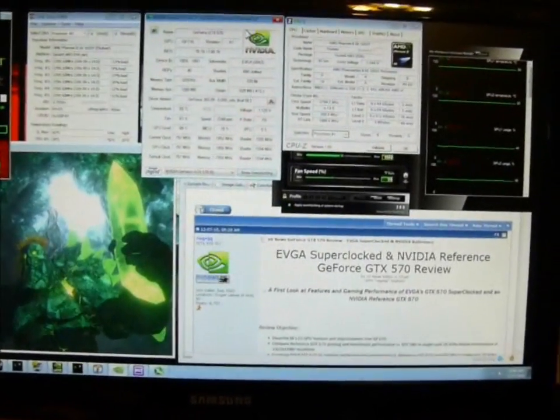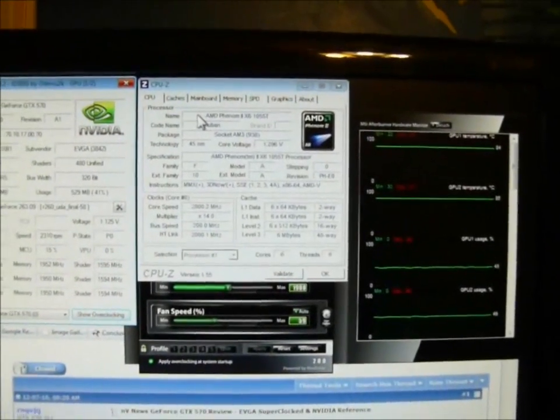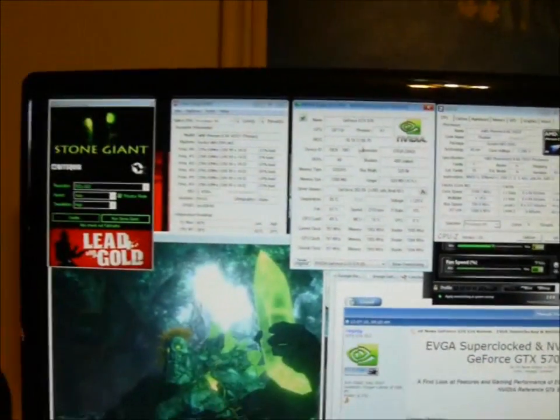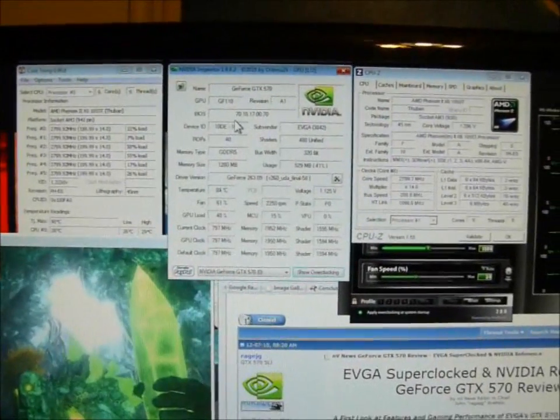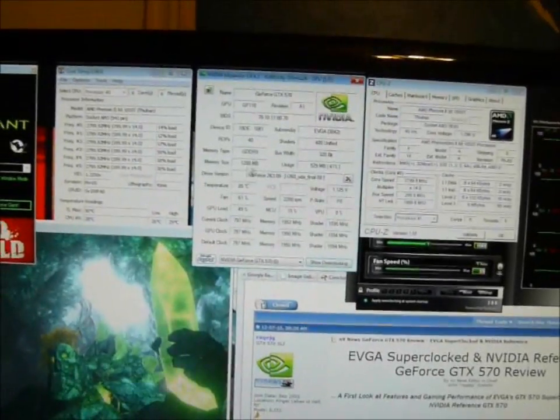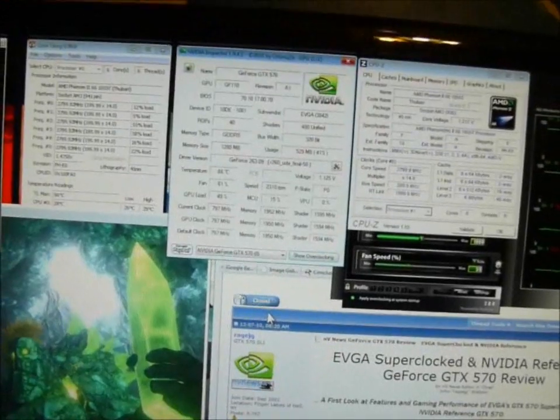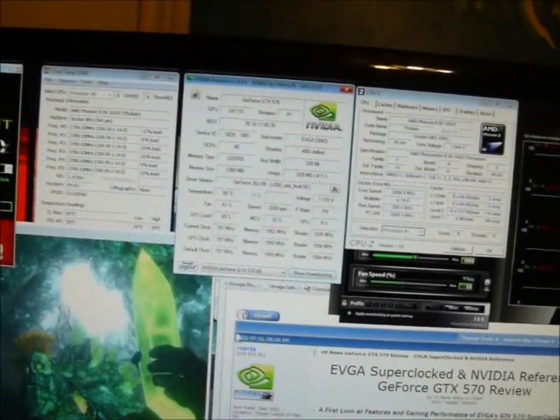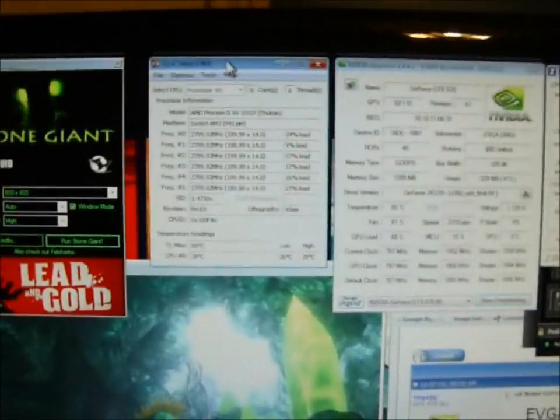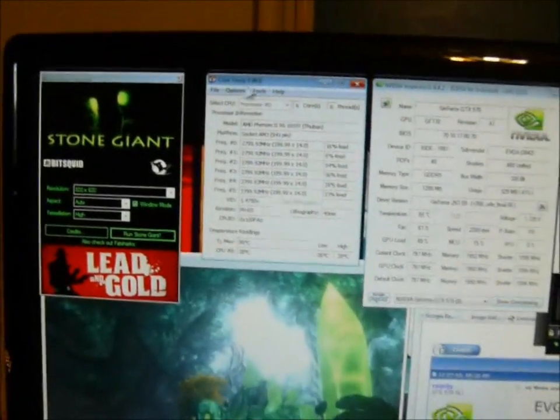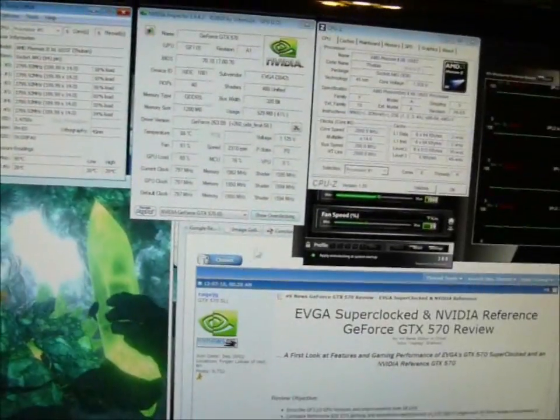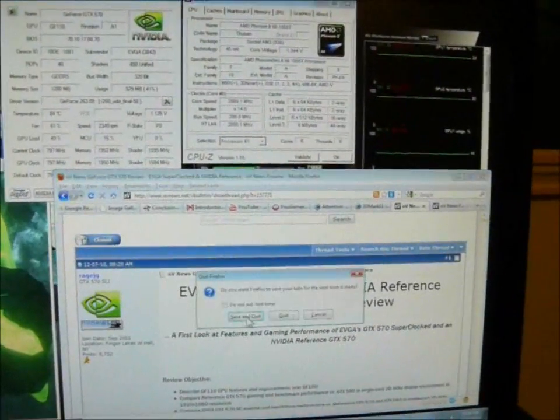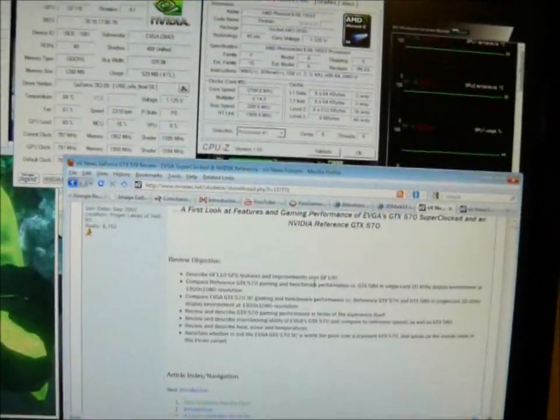CPU-Z is reporting a stock CPU speed of 2.8 gigahertz. My X6 turbo mode is on. I'm using graphics driver GeForce 263.09. These graphics card speeds are at 797 and 1950 for the memory. My Core Temp is reporting a nice and low CPU temperature. We have Stone Giant running, there's Firefox with the review.